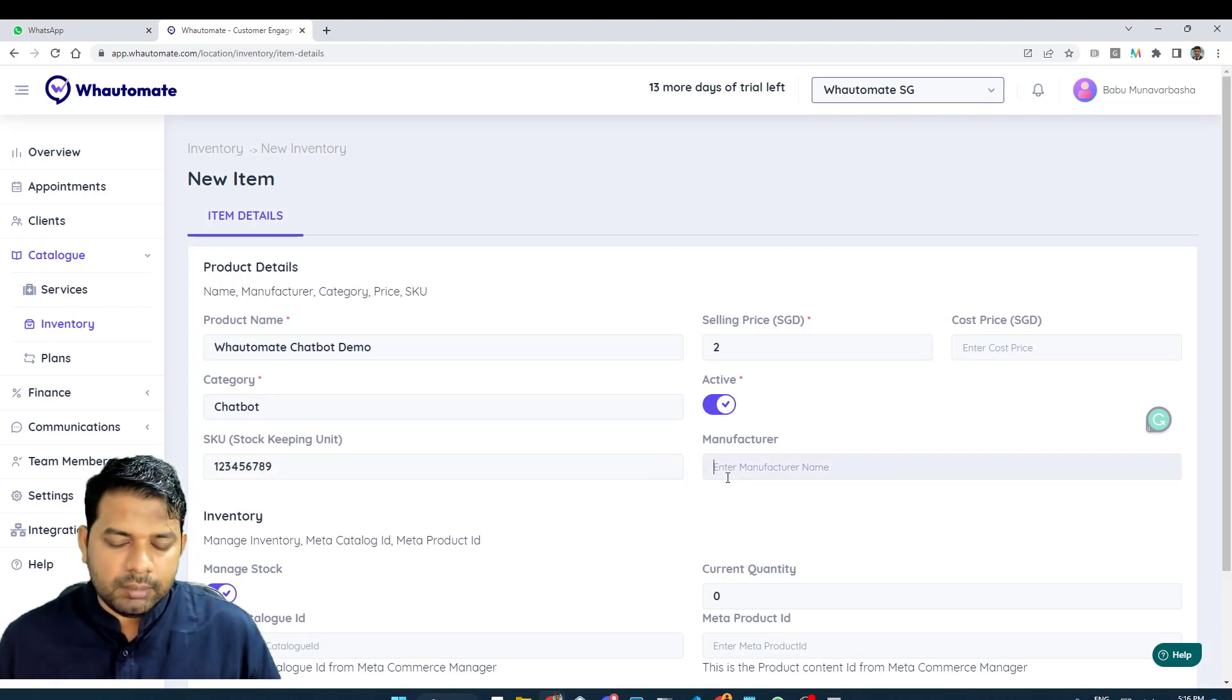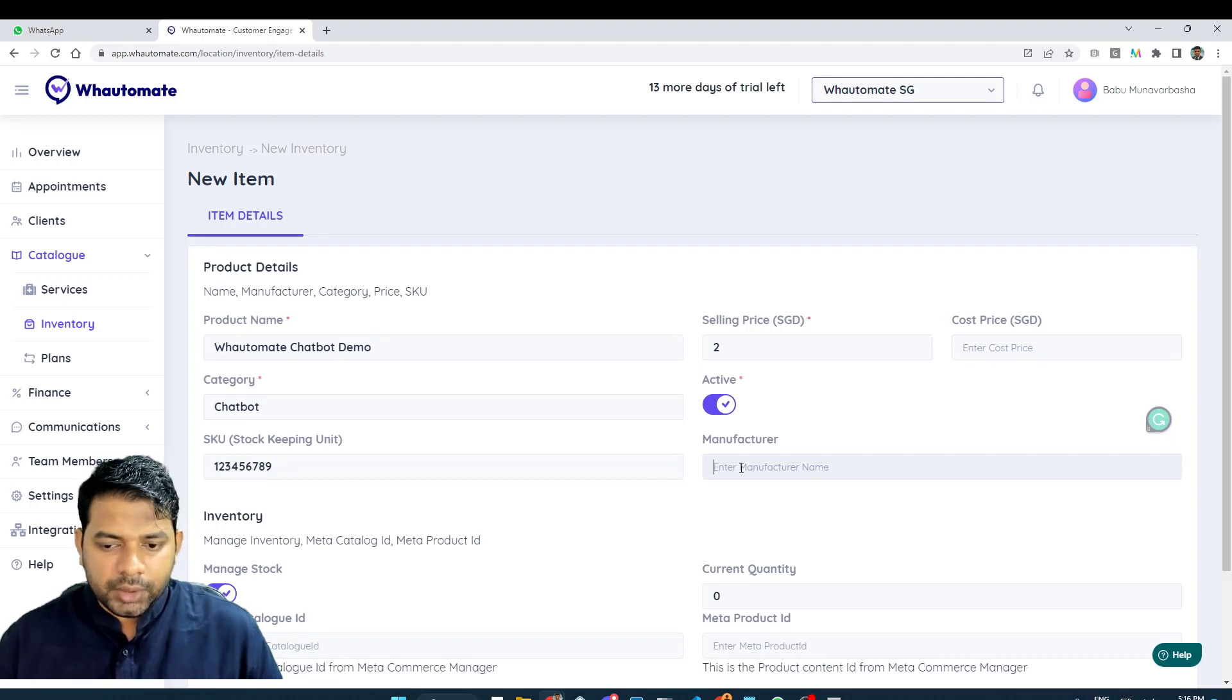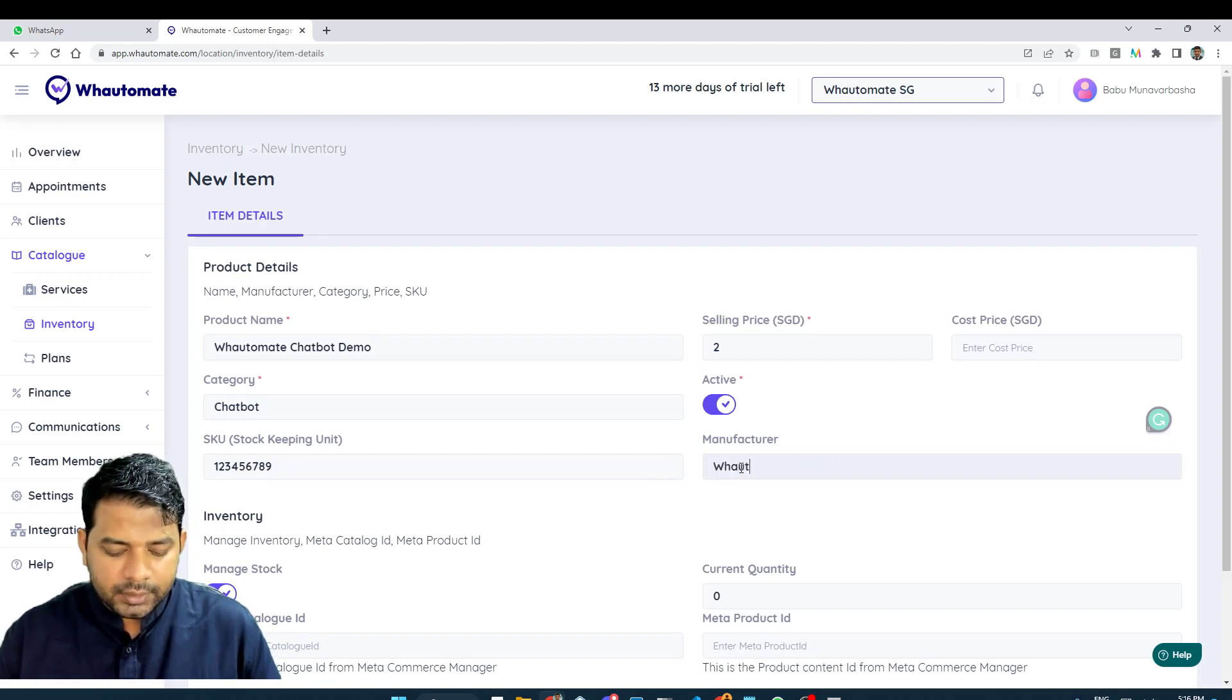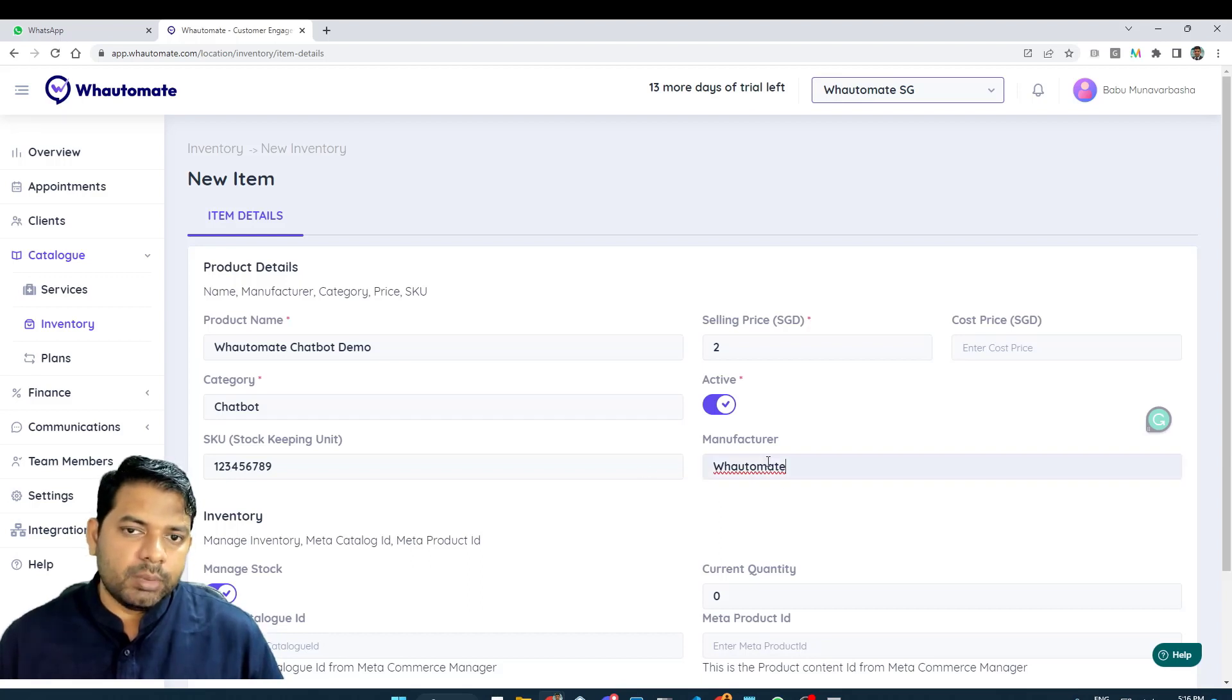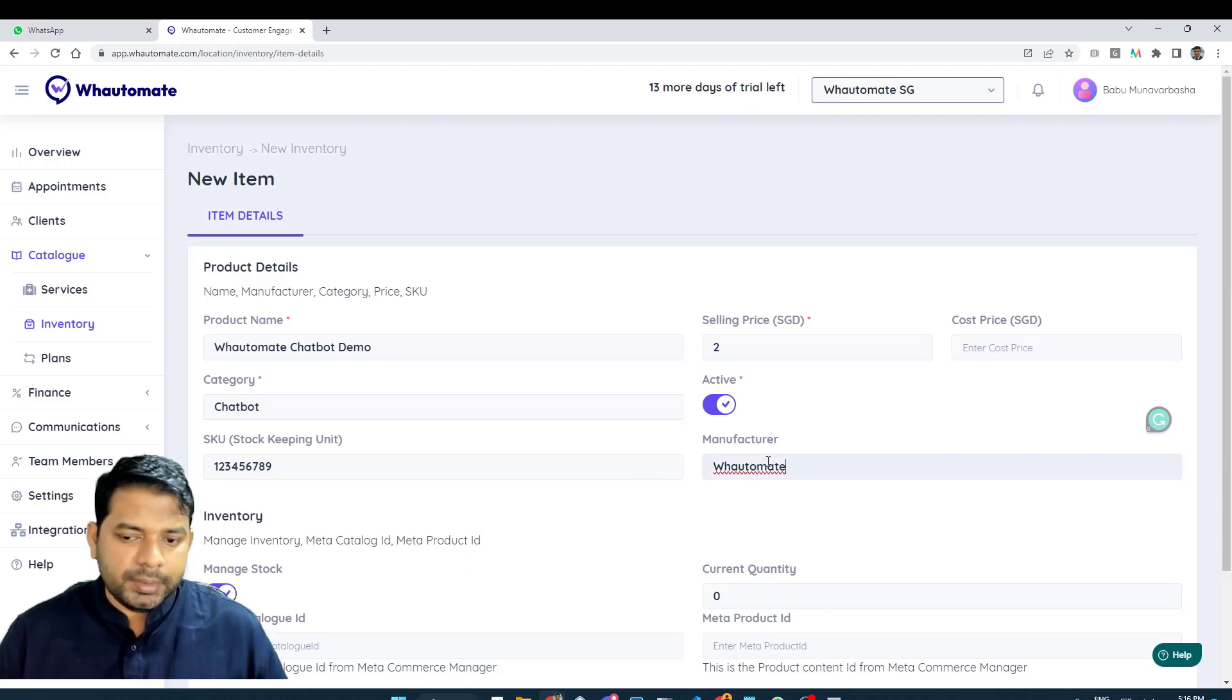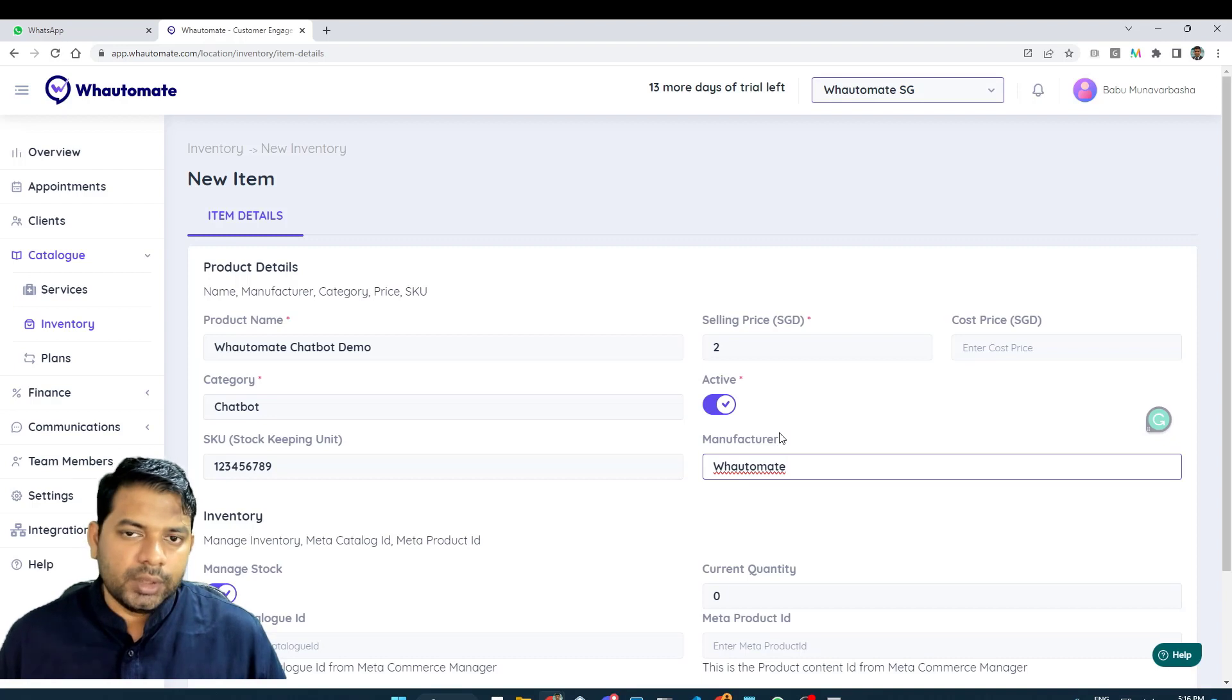And manufacturer, if you have a manufacturer for your product, you can add that. Again, all of these can be used in the chatbot to customize the categorical experience or brand experience for your customers.